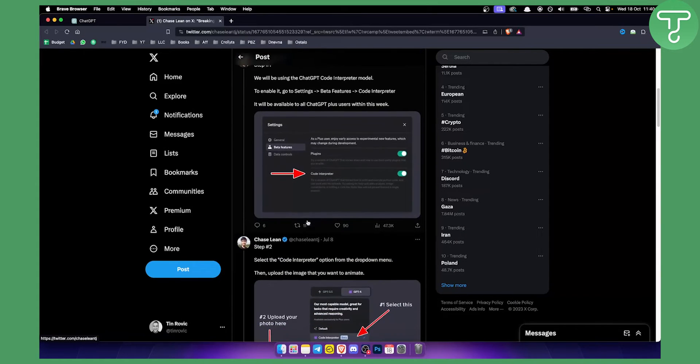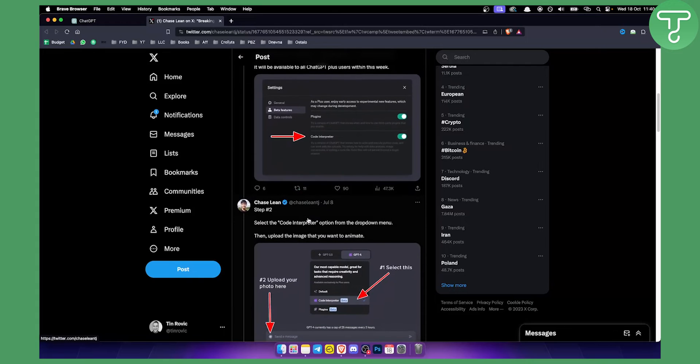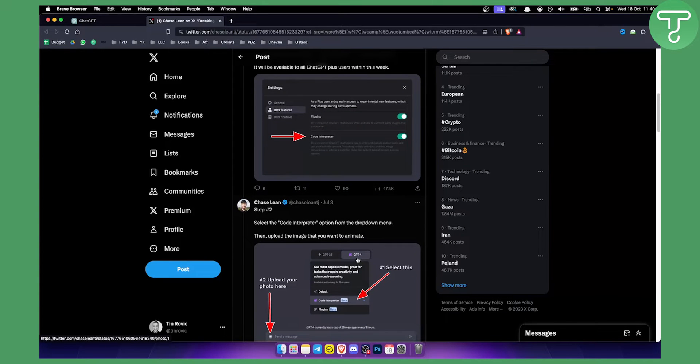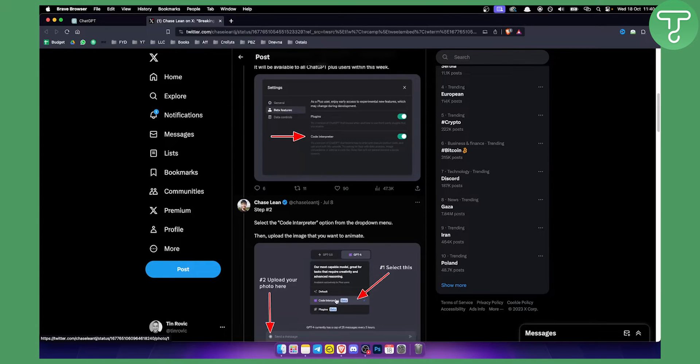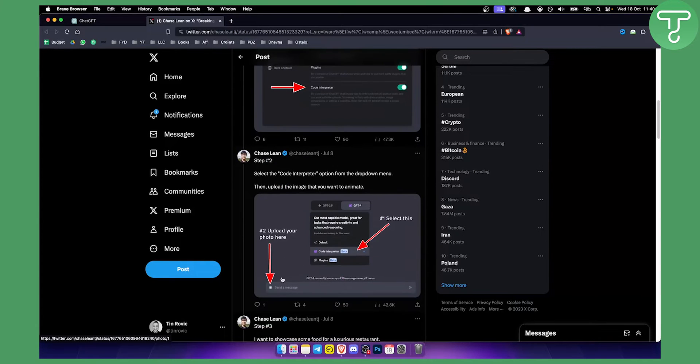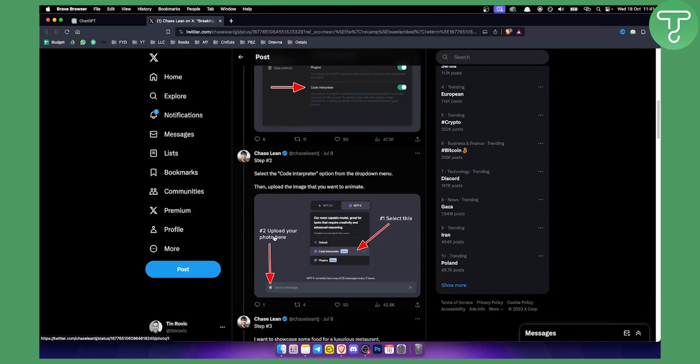So step two would be: you basically need to click on ChatGPT4, and if you click on it you will be able to click on code interpreter right here. Next thing you want to do is go add a plus and upload your photo. You need to upload the photo that you want to turn into a video.